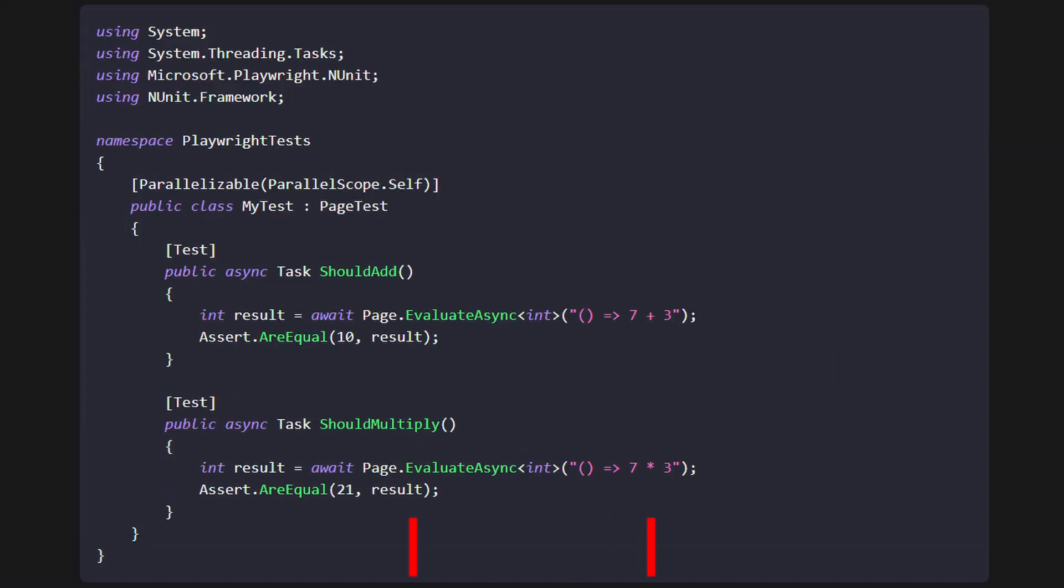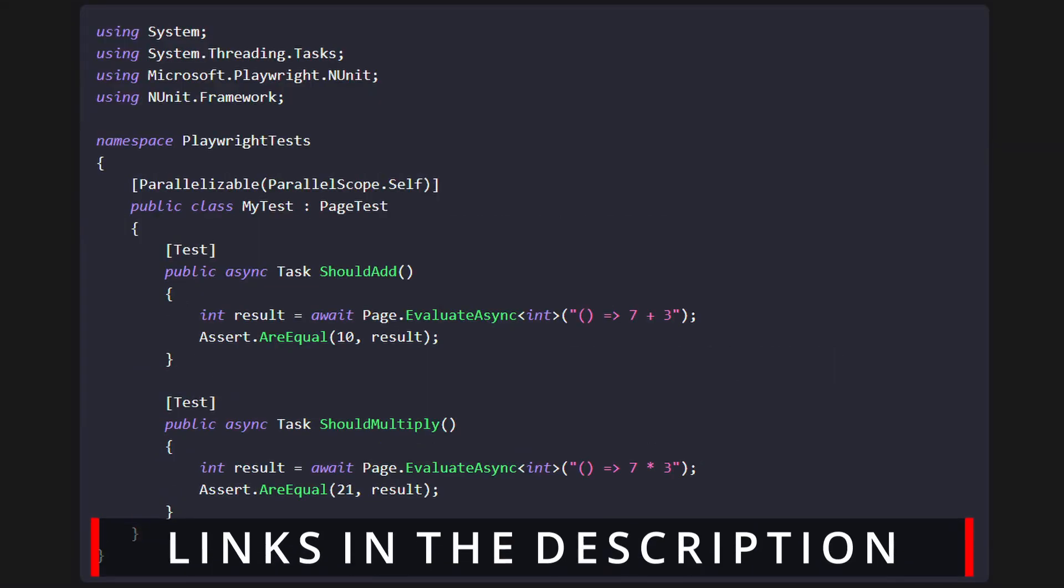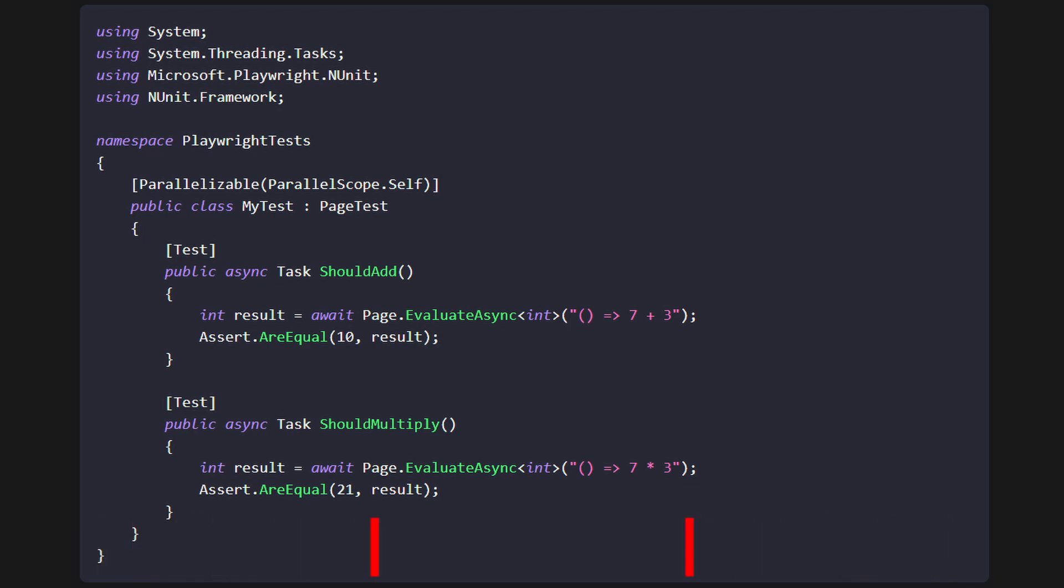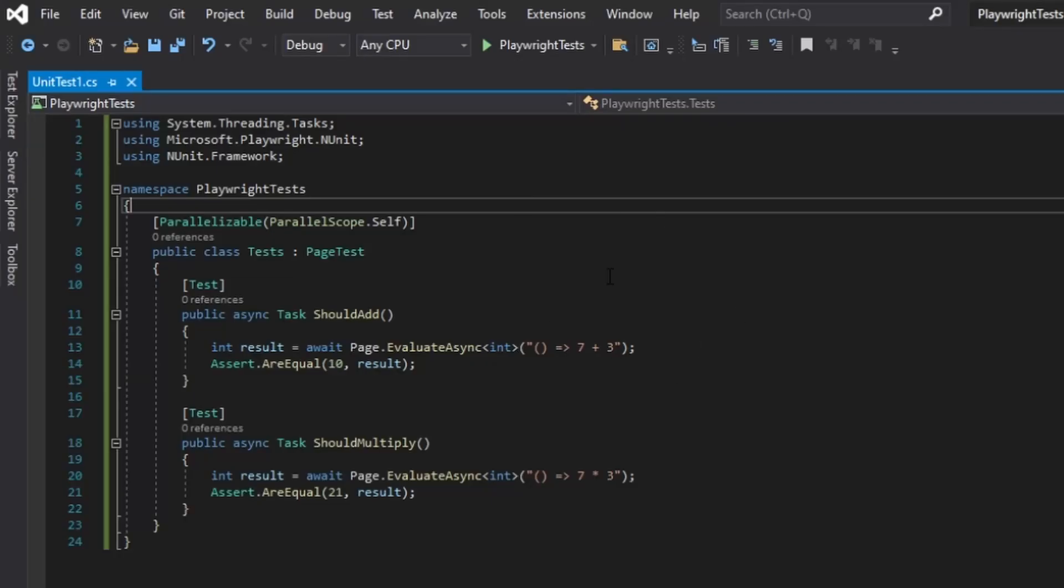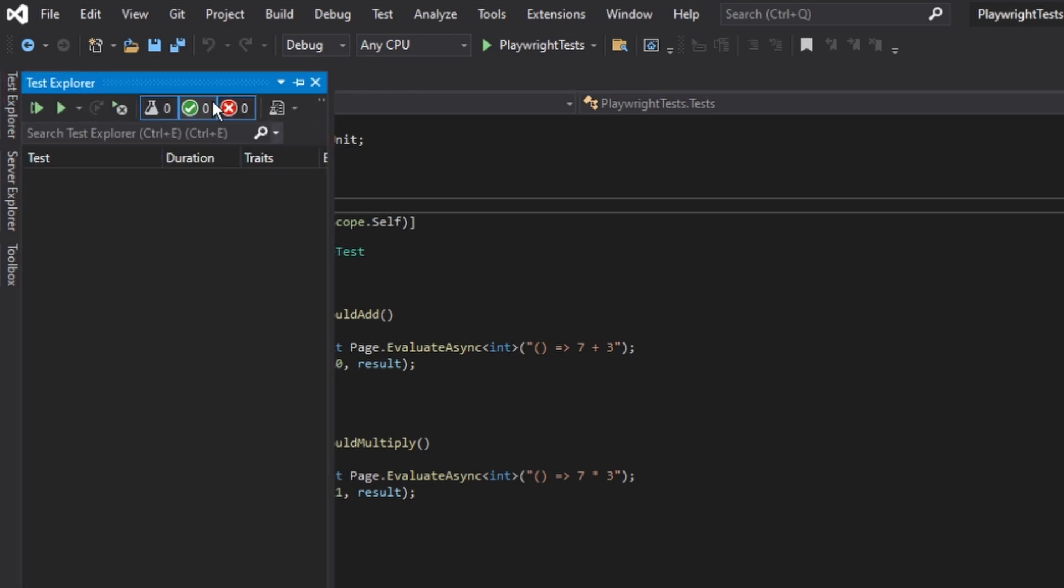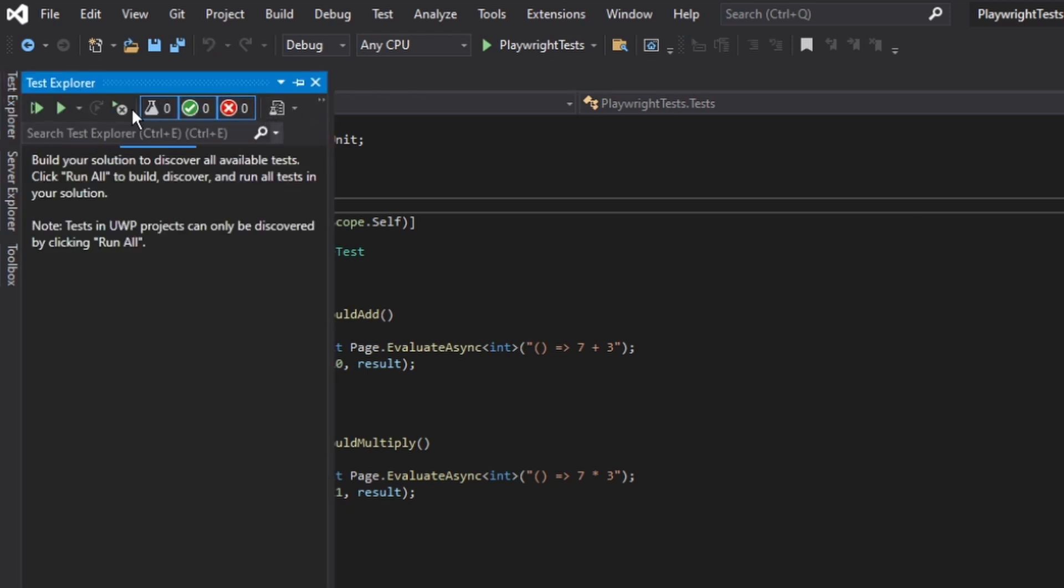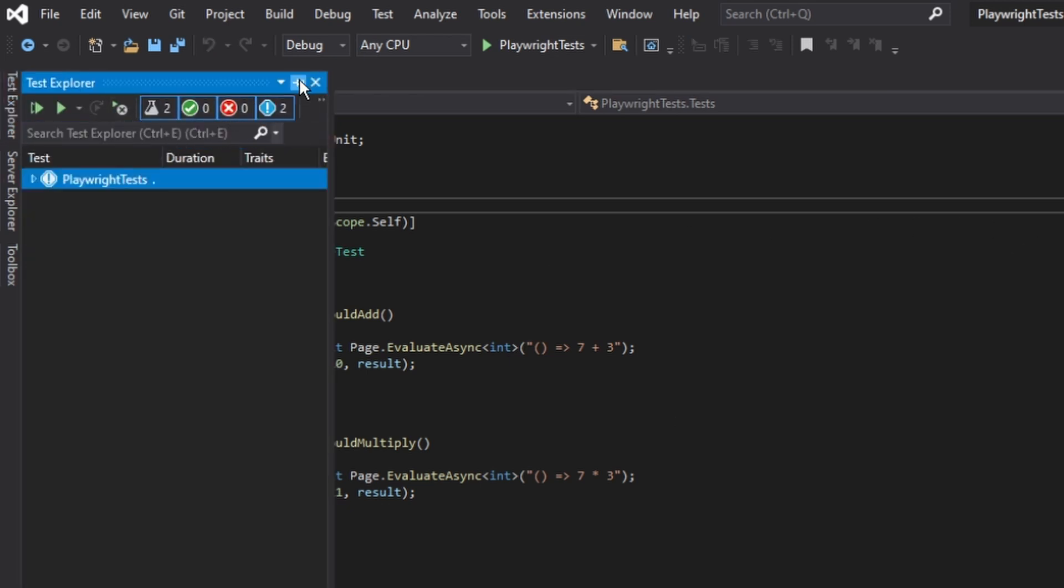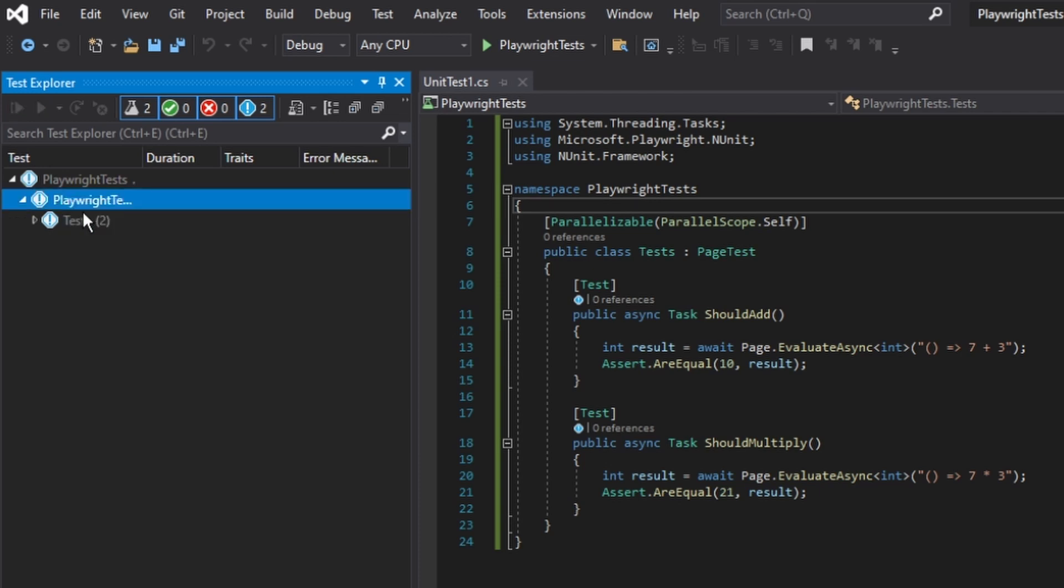At this point you're going to want to edit your tests so let's open those in Visual Studio. We're going to grab the sample from the Playwright instructions and paste it here. Now that we've pasted the sample into our unit test, we're able to build .NET test explorer and then in the test explorer we can go ahead and run our tests.